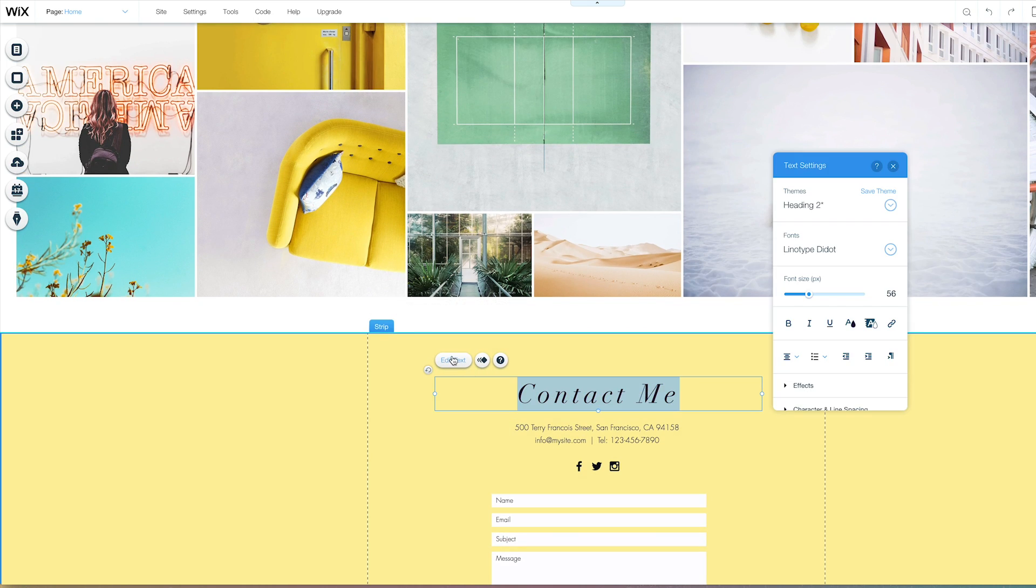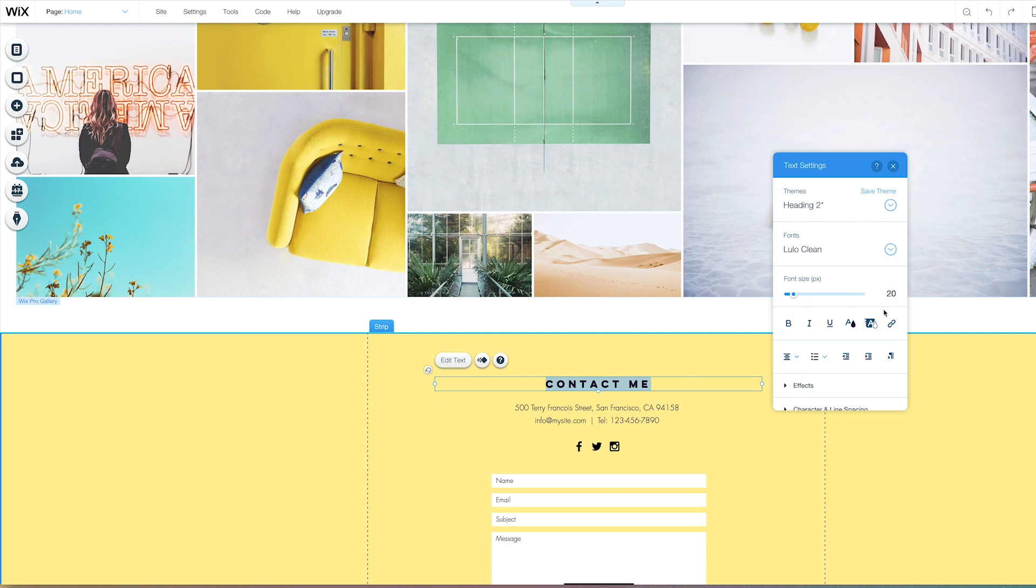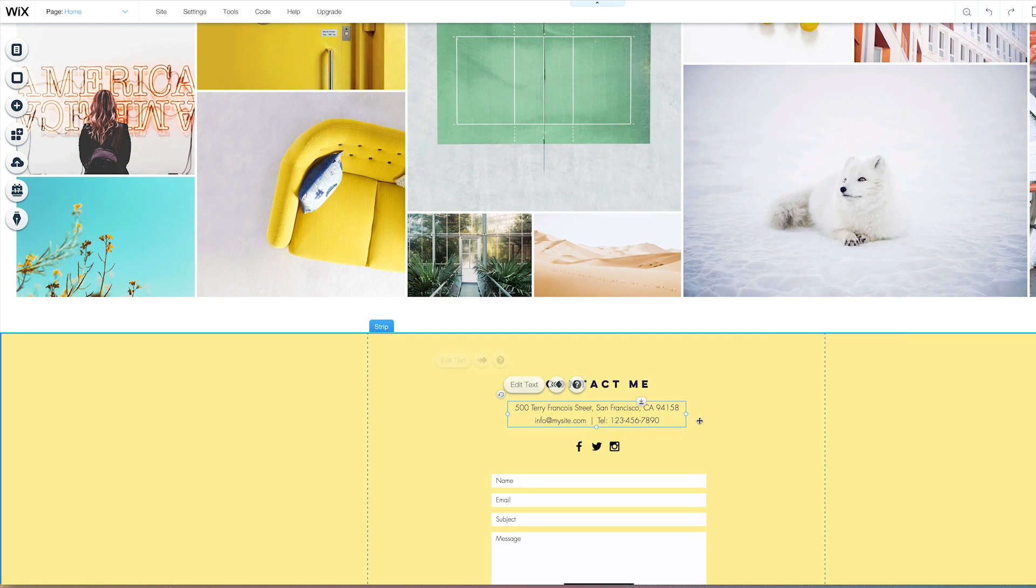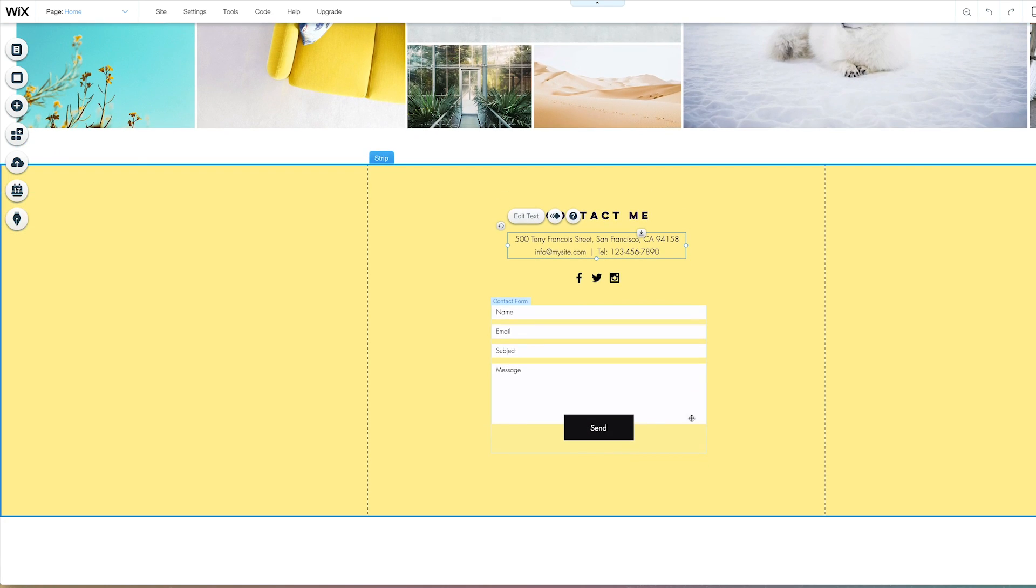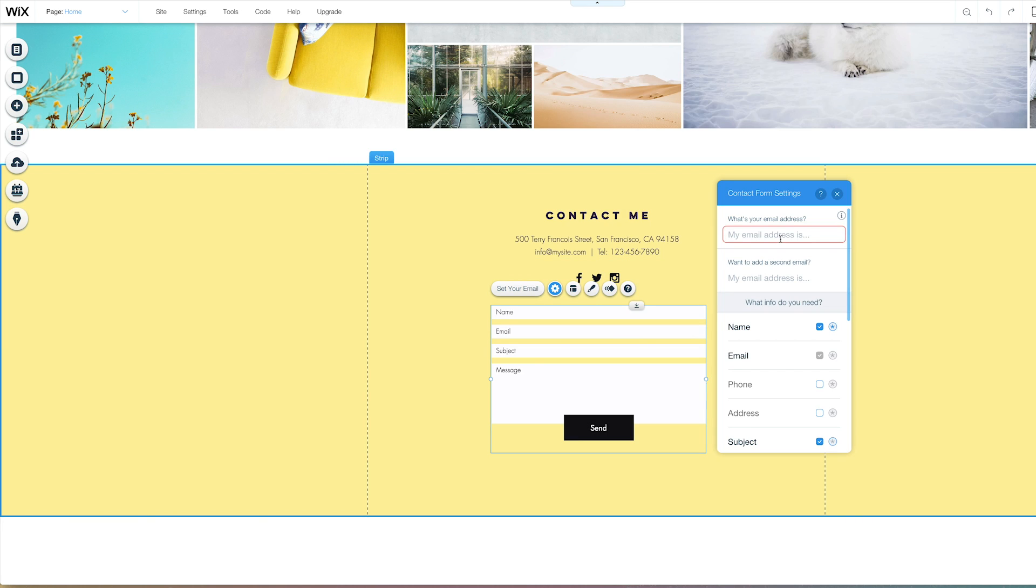And for consistency's sake, let's just... Lulo 20. That's not my info. Set your email. Info at shamelessmaya.com.